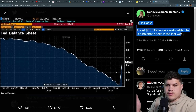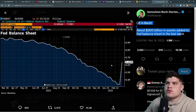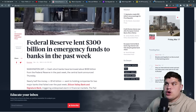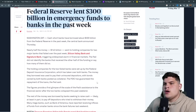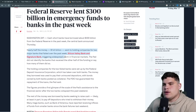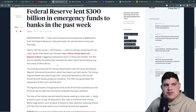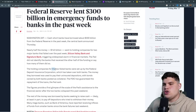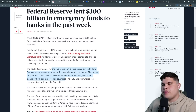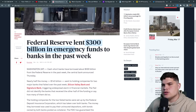There's no context being given. The news was right in front of us. The Fed lent 300 billion dollars. Nearly half — 143 billion — went to holding companies and major banks after Silicon Valley Bank and Signature Bank collapsed, triggering widespread alarm in financial markets. The Fed did not identify the banks that received the other half. The FDIC set up bridge companies for the two failed banks, and the money borrowed was used to pay uninsured depositors.